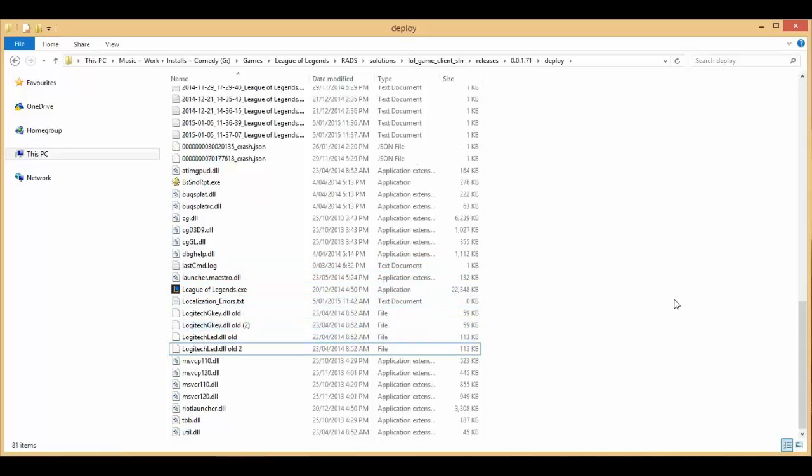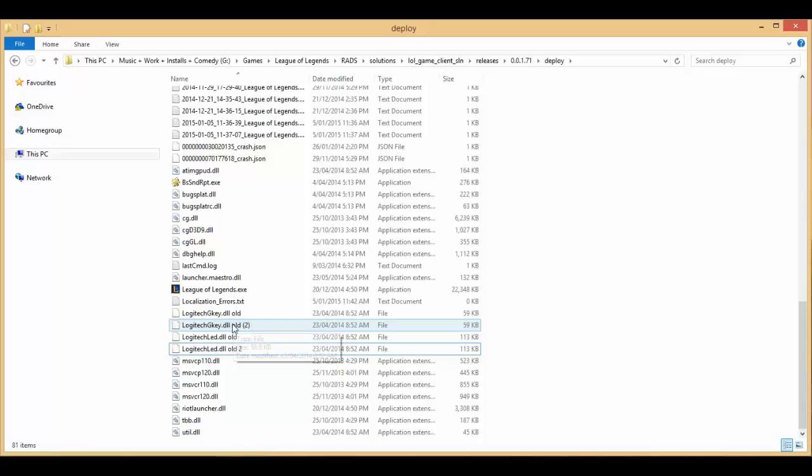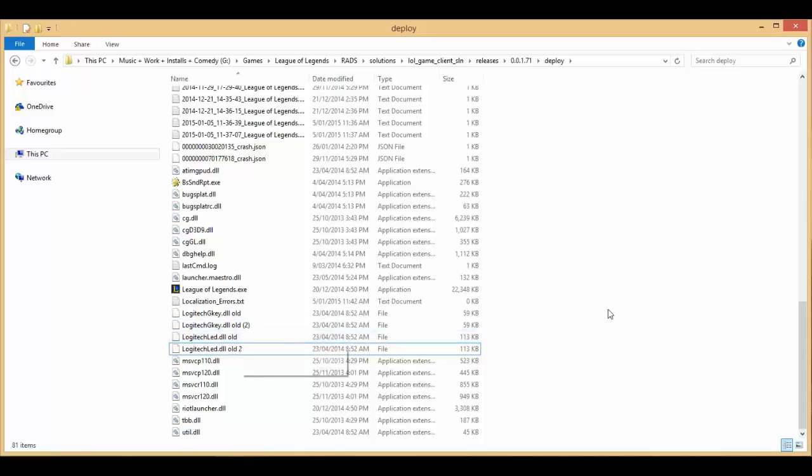So just delete them and relaunch the game. Now if it is your first time I'd probably recommend you just cut them and put them on your desktop, so if there's any issues caused by this you can put them back in place. But it should be all good.